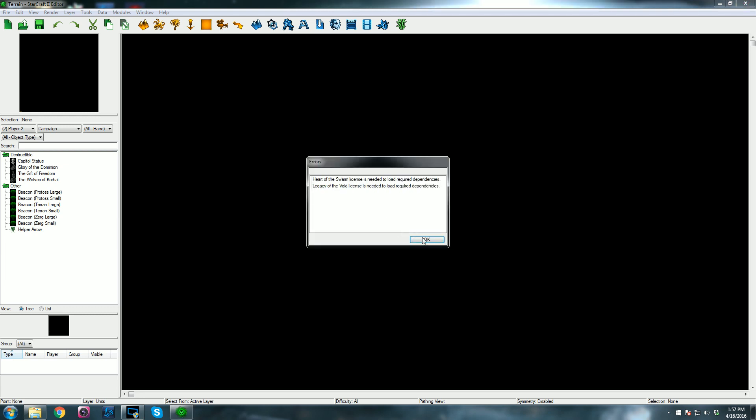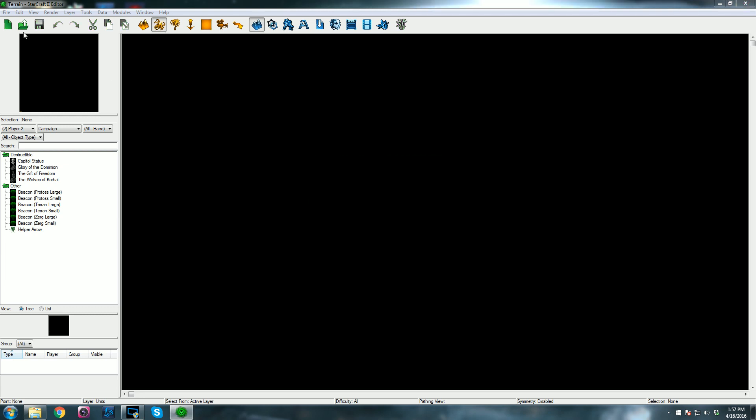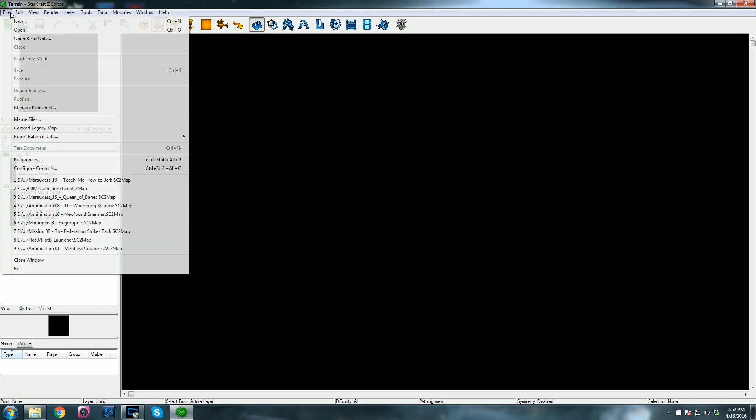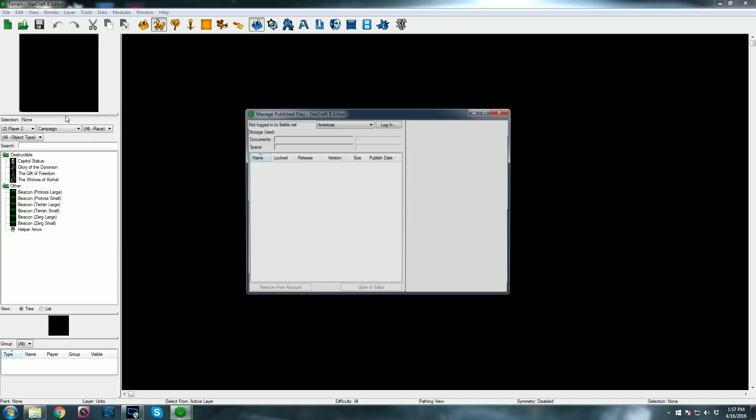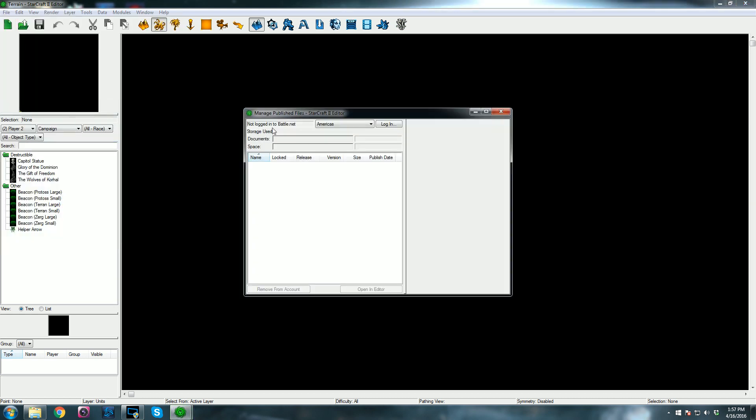It'll open up a blank tile set here. Just go to File and then Manage Published, and it'll let you log into Battle.net right here.